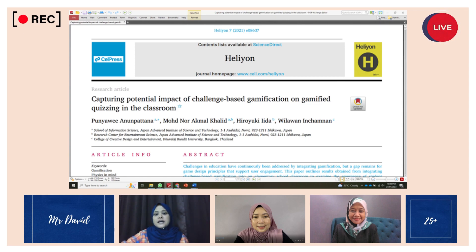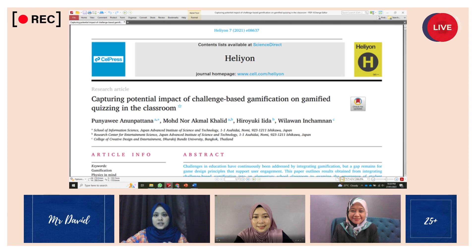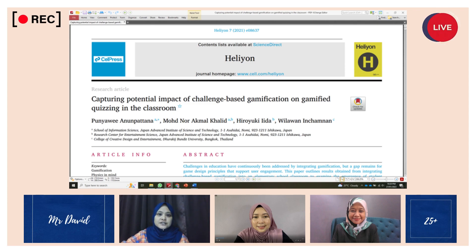Our group has done a lot of research and preparation for this presentation and we hope you will find it informative and interesting. We encourage you to ask questions and participate in this discussion throughout our presentation. Thank you so much for your attention.